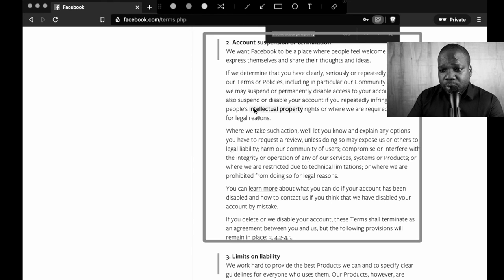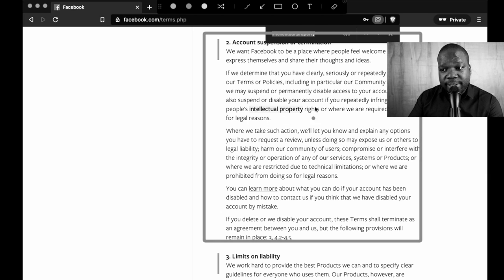We may also suspend or disable your account if you repeatedly infringe other people's intellectual property rights, or where we are required to do so for legal reasons.